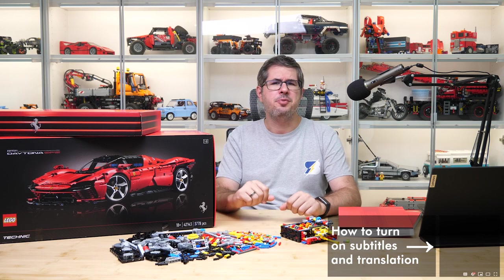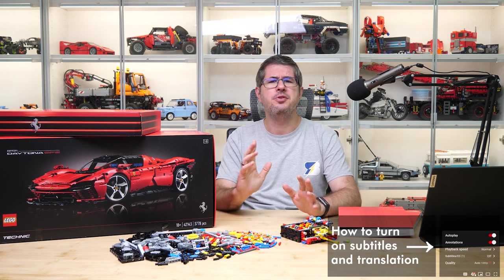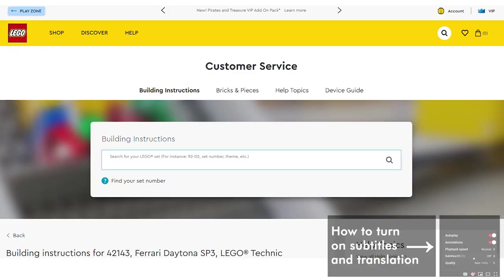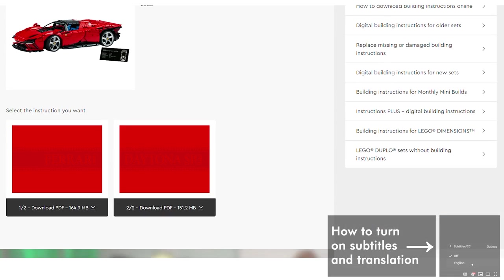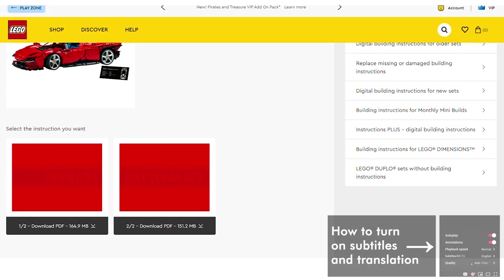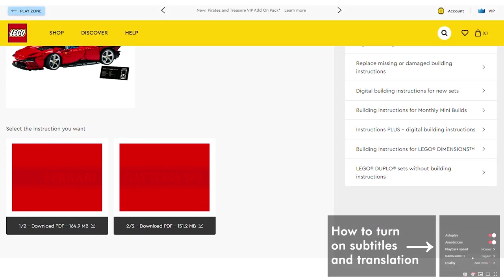What's up guys, this is Balazs from RacingBrick. I have some good news for you today.